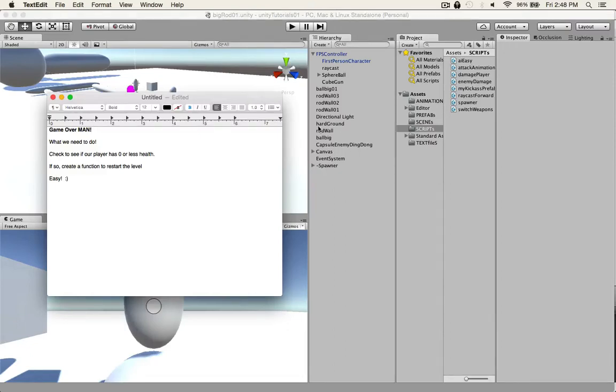Hey, what's up. Alright, we got a quick short tutorial. We're just gonna do game over. All we need to do is check to see if our player has zero or less health.